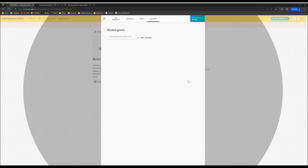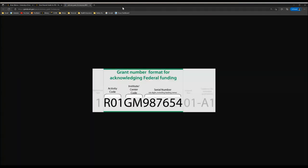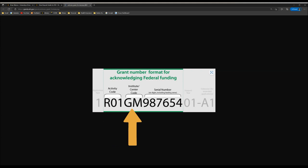If you're specifically adding an NIH grant, please be aware that the National Institutes of Health want you to acknowledge federal funding with these specific grant numbers: the Activity Code, the Institute or Center Code, and the Serial Number.